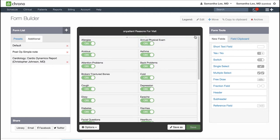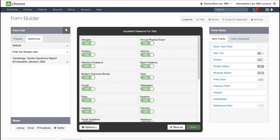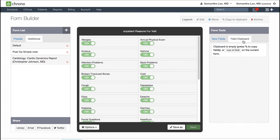On the right-hand side, you'll see the different form tools listed down below. You can use the Field Clipboard to copy specific fields from one form and paste it into another.